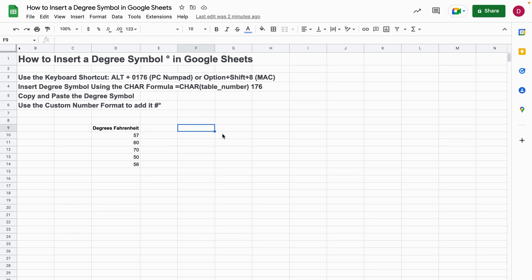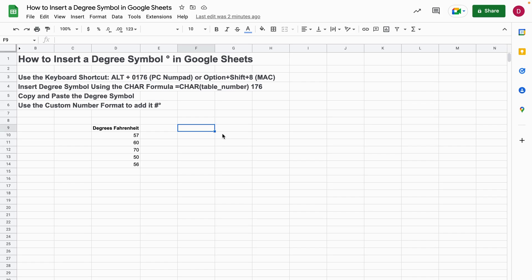The second method is the CHAR formula. Every special character is in a table, and if you know the number you can just add this number to the CHAR formula and you will get the corresponding special character. In this case, the degree symbol uses 176.